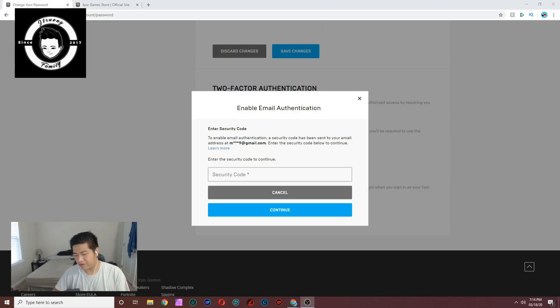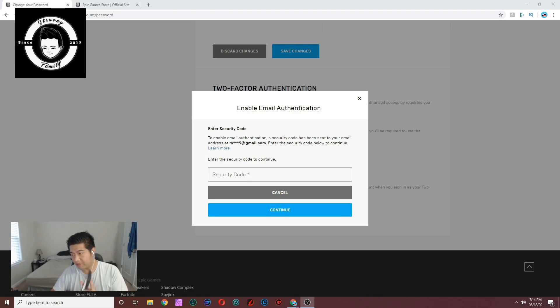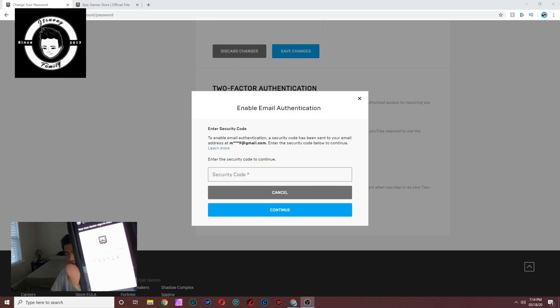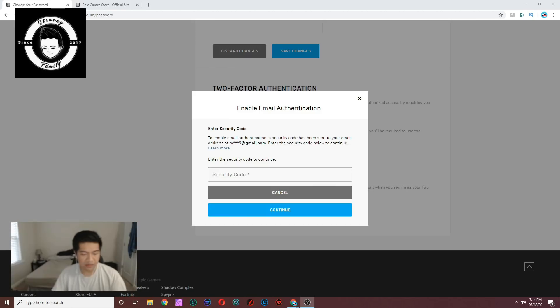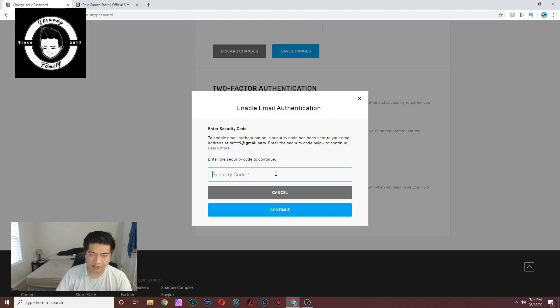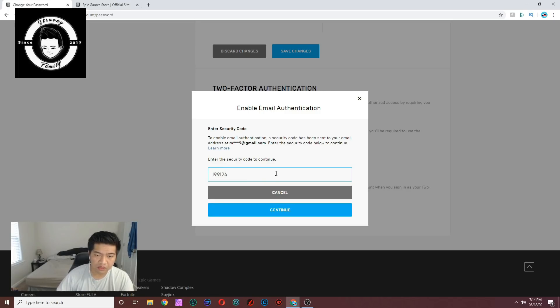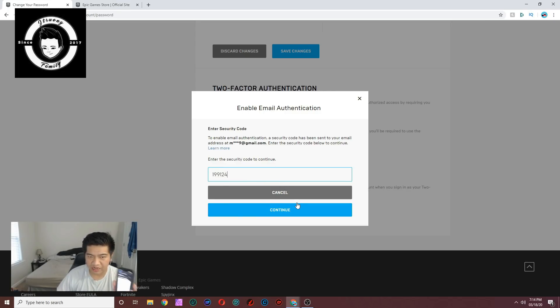You can see it, I'm typing that in. As you can see, it's 1-9-9-1-2-4. It's a different code every time, so don't use this code - use the one that they actually send you in the email.